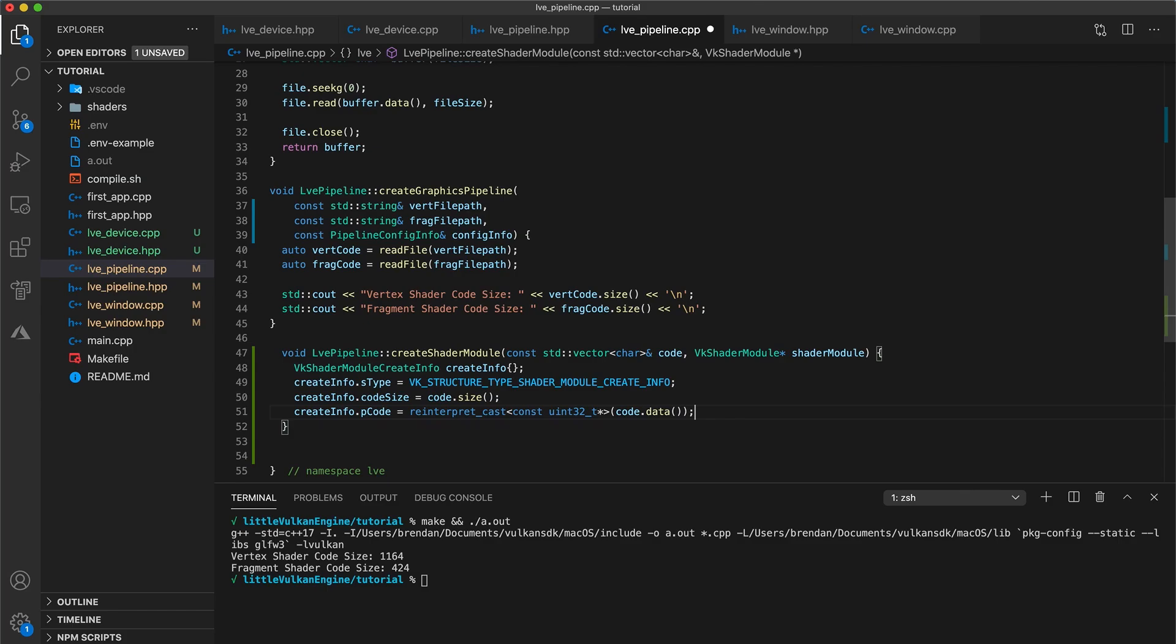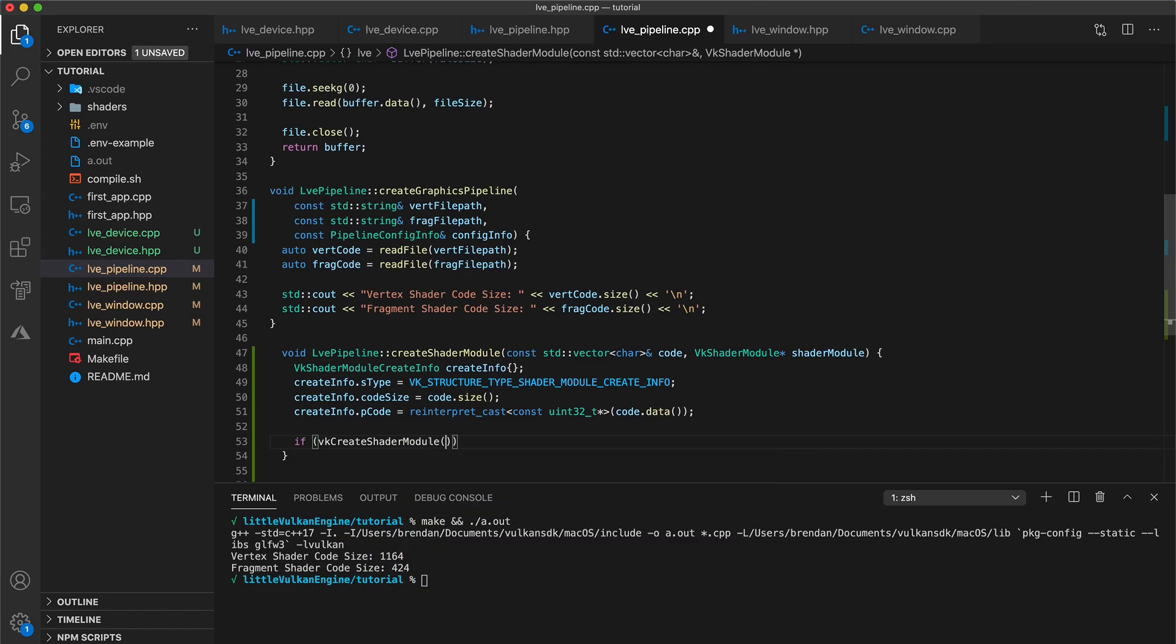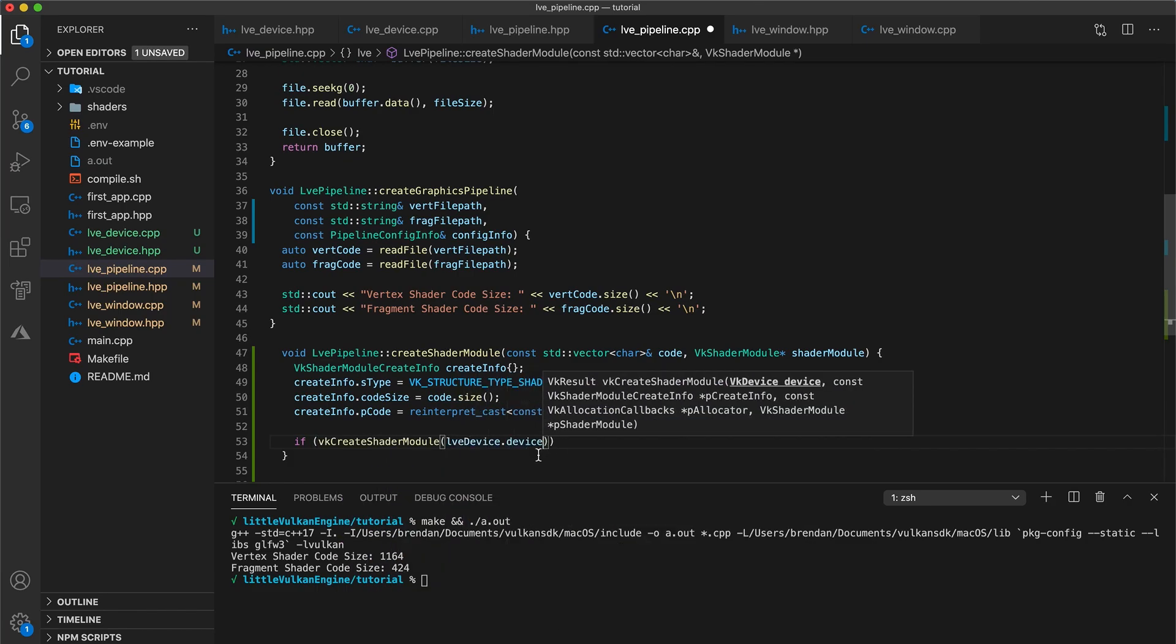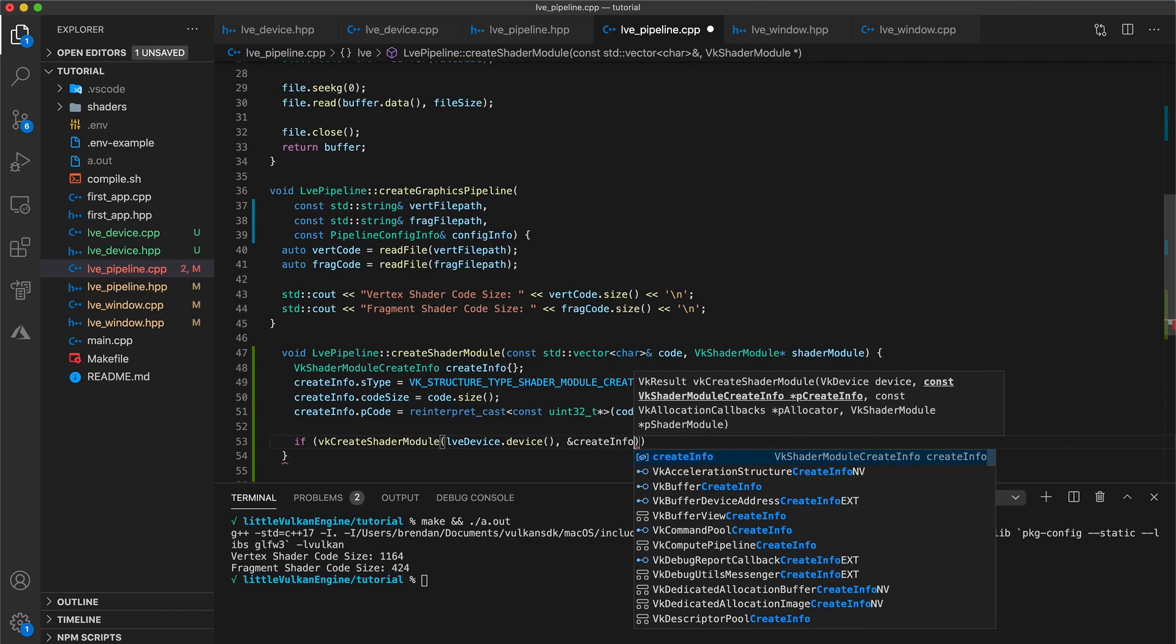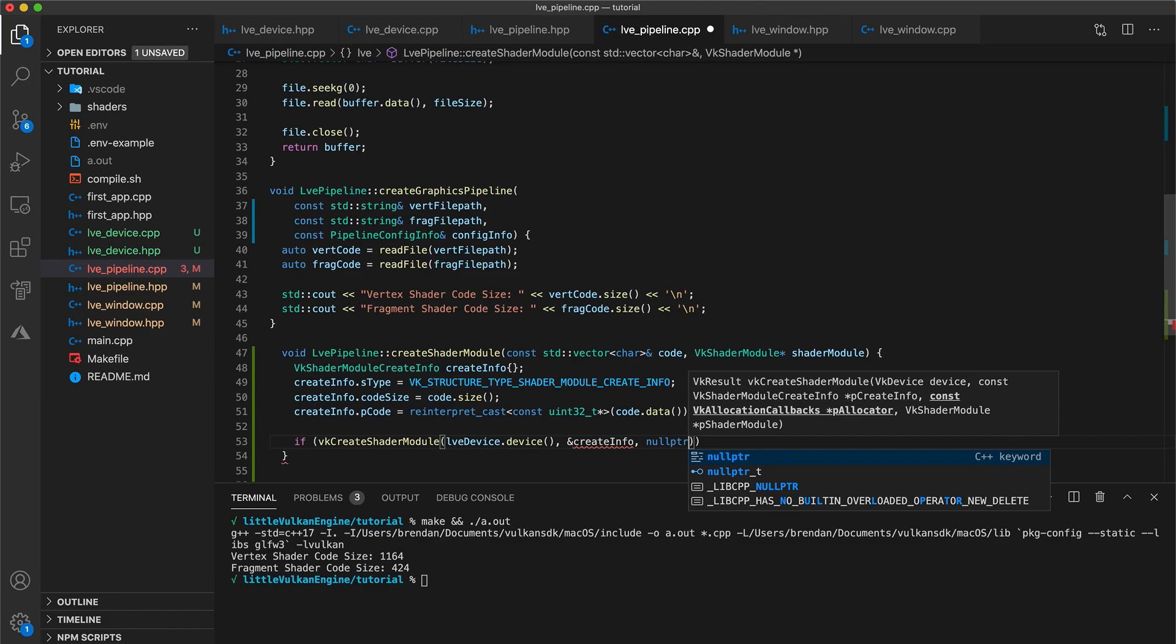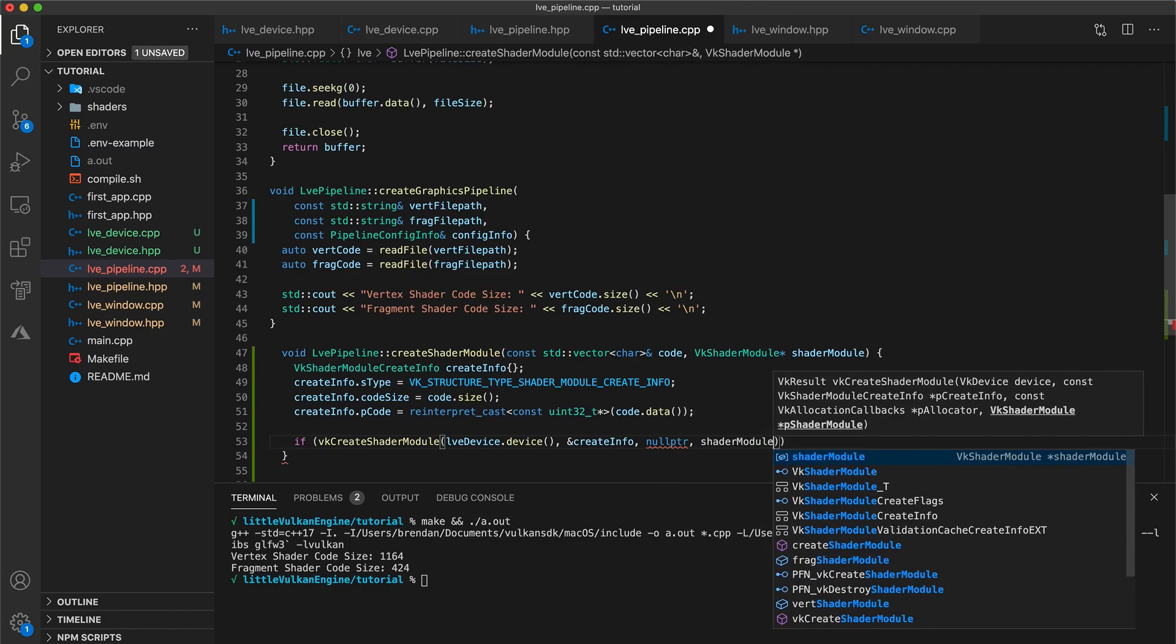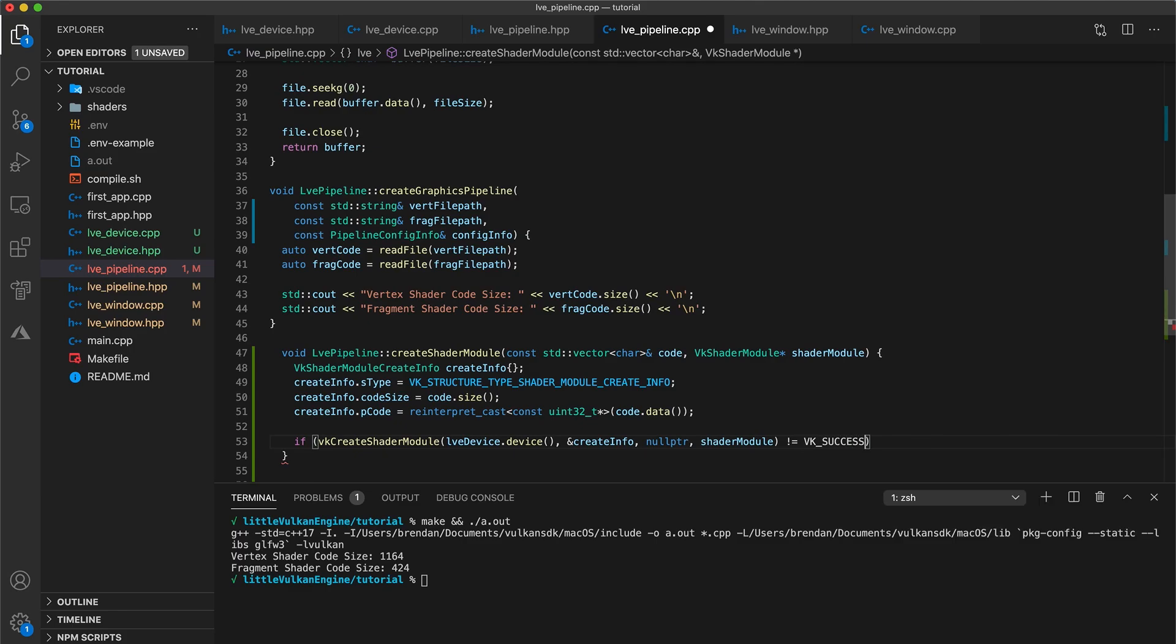This is something to be careful with since you may have realized that an int32 and a character are not the same size. However, since our data is stored in a vector, the default allocator already ensures that the data satisfies the worst case alignment requirement. But if we were using a cstyle character array instead, this cast wouldn't be valid. In an if statement we call vk create shader module. We use lve device dot device, which is a getter to the Vulkan device handle that our device class encapsulates. Then a pointer to our create info, a null pointer since we're not using any allocation callbacks, and finally our shader module. Check that this is not equal to vk success, otherwise throw some runtime error like fail to create shader module.